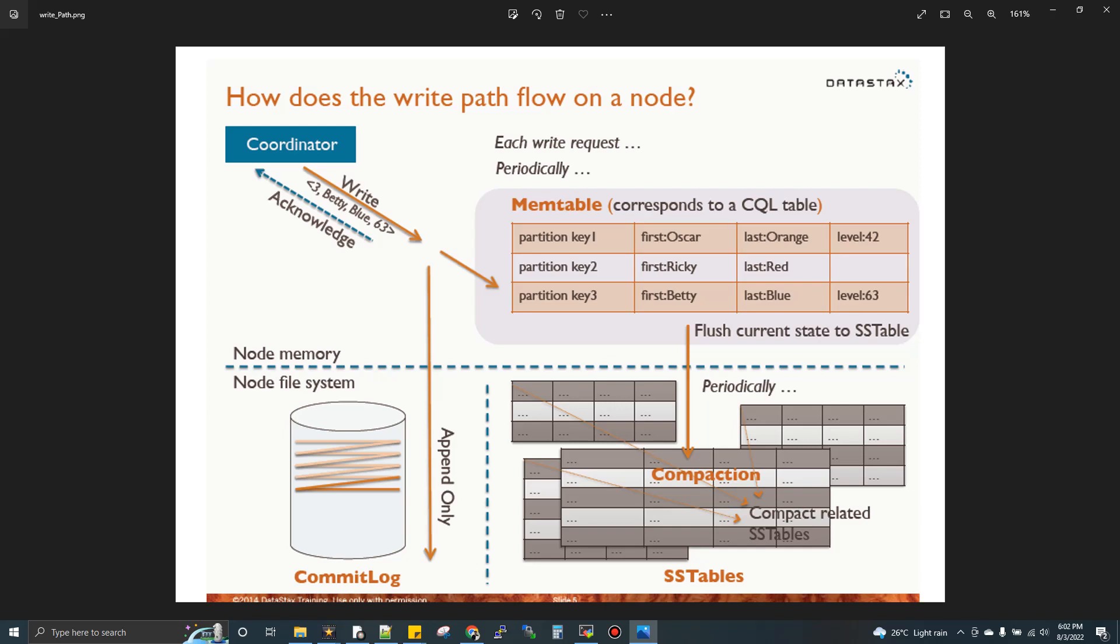The data stored in disk is called SS table, the full form is sorted string. It's a data structure, and the data stored in disk is immutable. Now let's jump into practical.